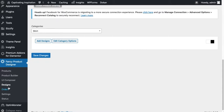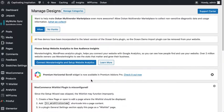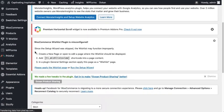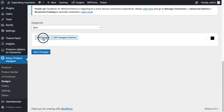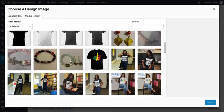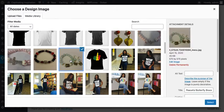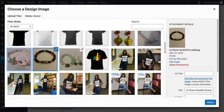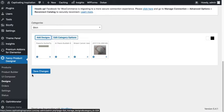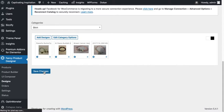Go to Fancy Poor Designer Designs and select a category. I have added two categories: shirts and cups, just for the sake of demonstration. Select shirt, then go to designs — select this one and this one — and click Save Changes.